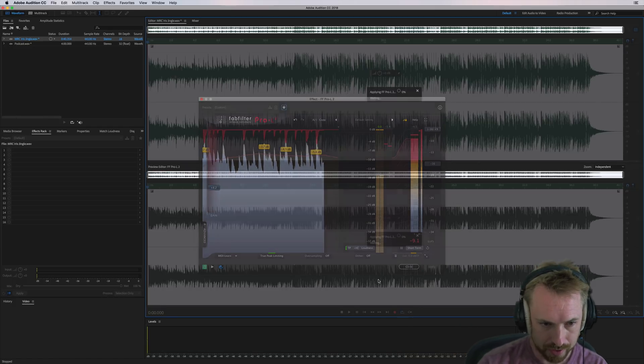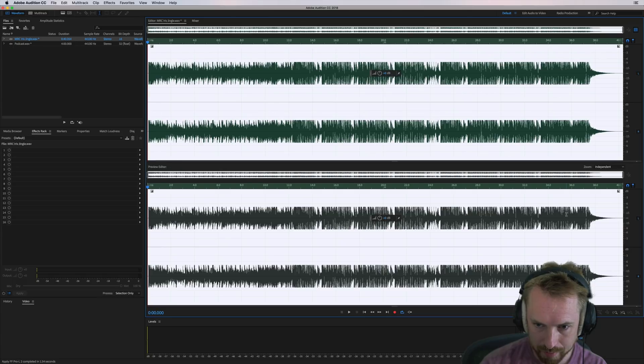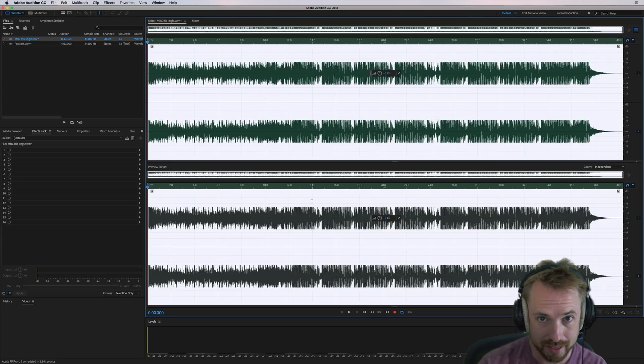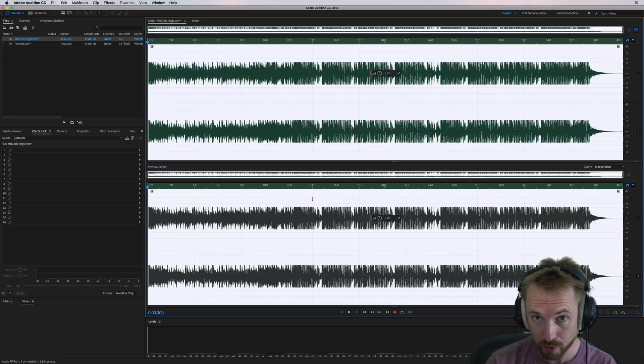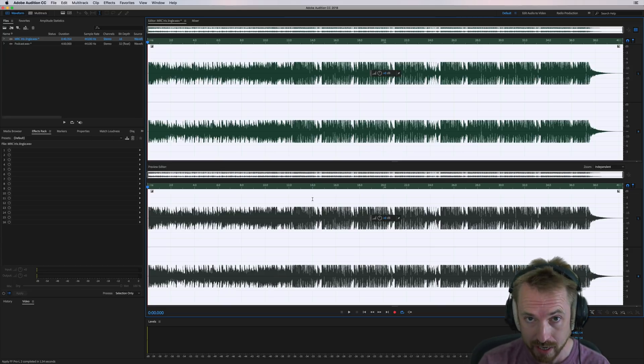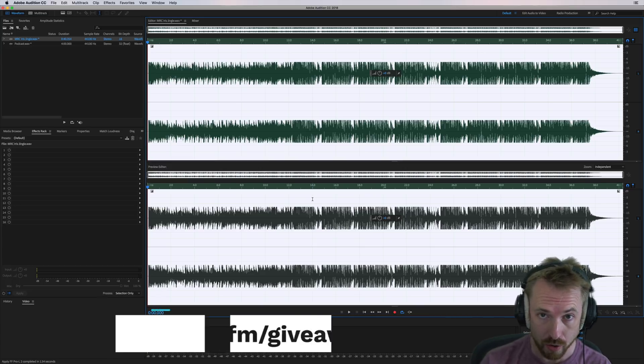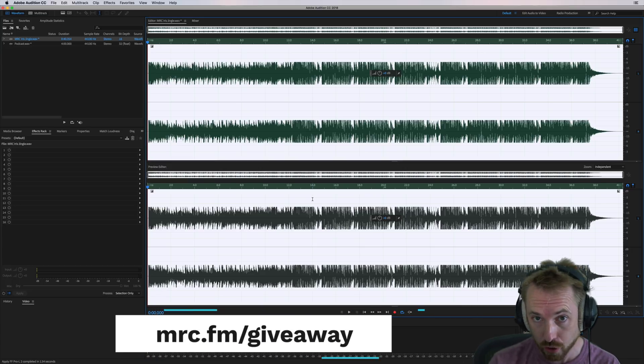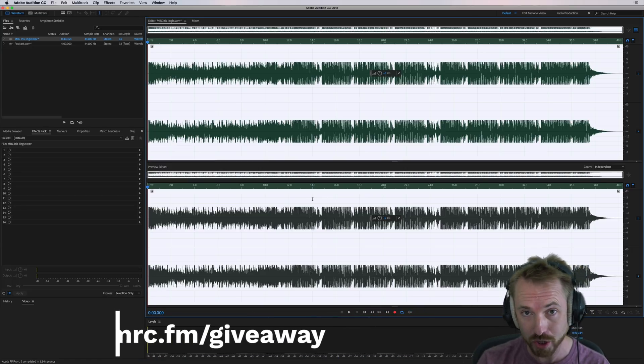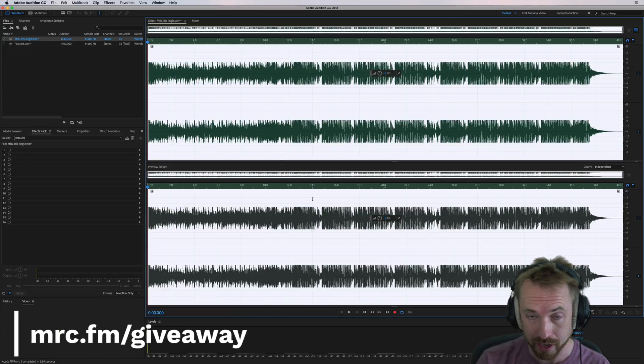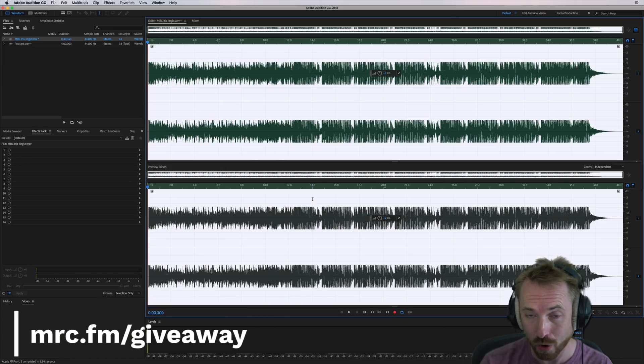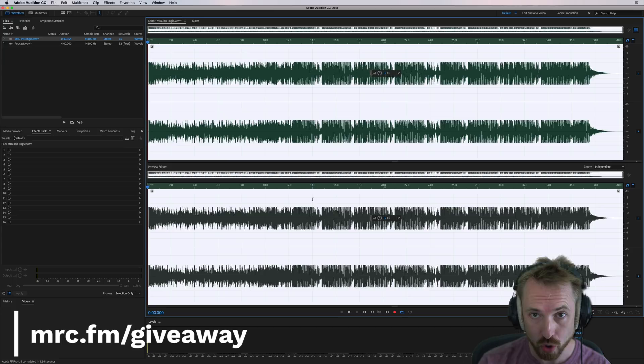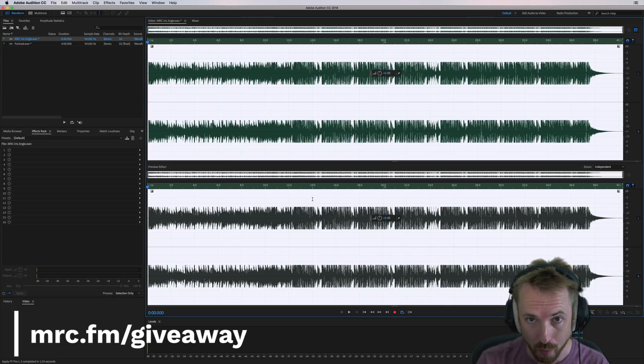And we can apply. And there you go. It's been true peak limited. Absolutely fantastic. I am really, really happy with the FabFilter Pro L2 plugin. And you could be too if you win it in our awesome audio gear giveaway. Just head along now to mrc.fm slash giveaway for your chance to win this FabFilter plugin and many more exciting audio gear and equipment during our summer of sound. That's mrc.fm slash giveaway.